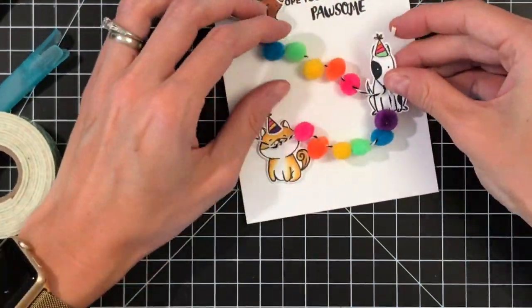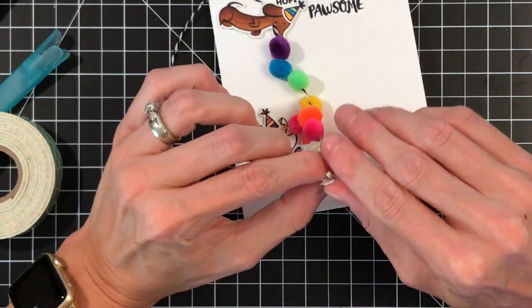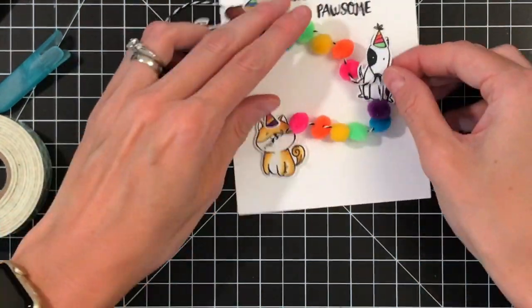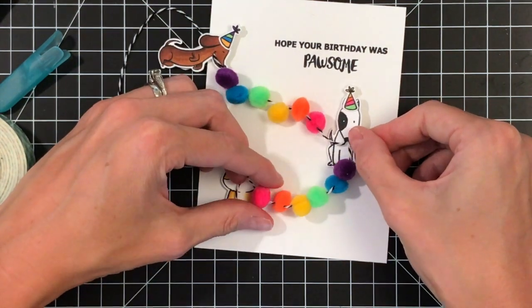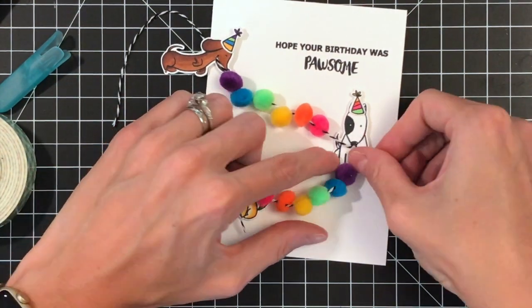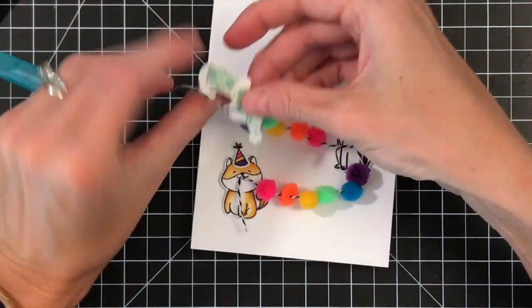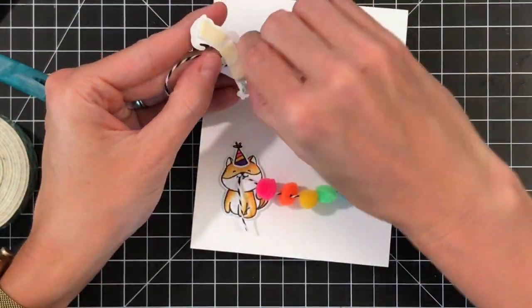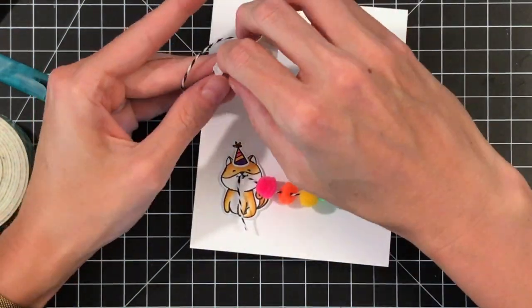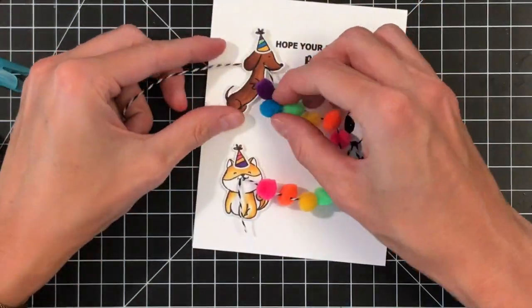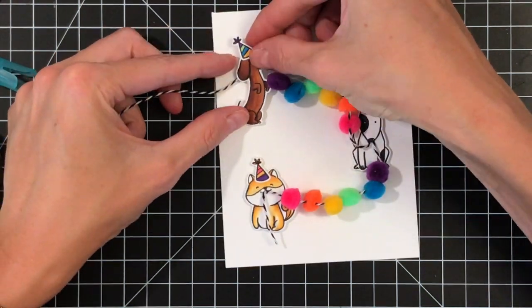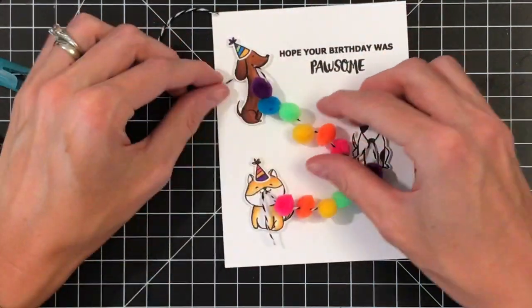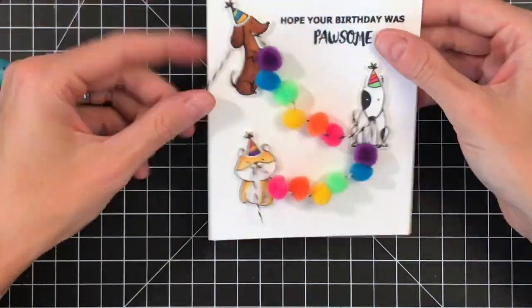These larger ones, the 10 millimeter, probably would not be good to mail, but the 5 millimeter I think would be fine to mail. You'd treat it like anytime you have dimension in your card. It's going to be a little bit more for postage, but just as any card would be when you have about like a quarter of an inch dimension.